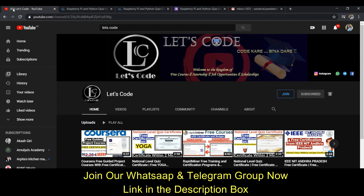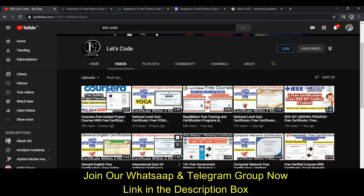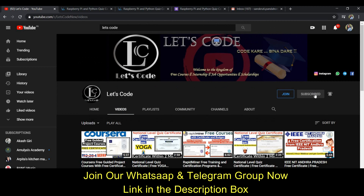In this channel we are uploading various videos on different quizzes, different courses, different internships, and different job opportunities. If you have not yet subscribed to my channel then please do subscribe and hit the bell icon so that you will be updated with all further notifications.